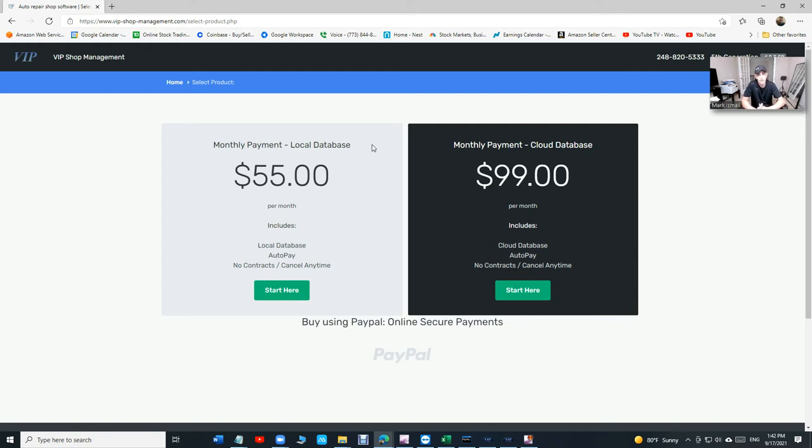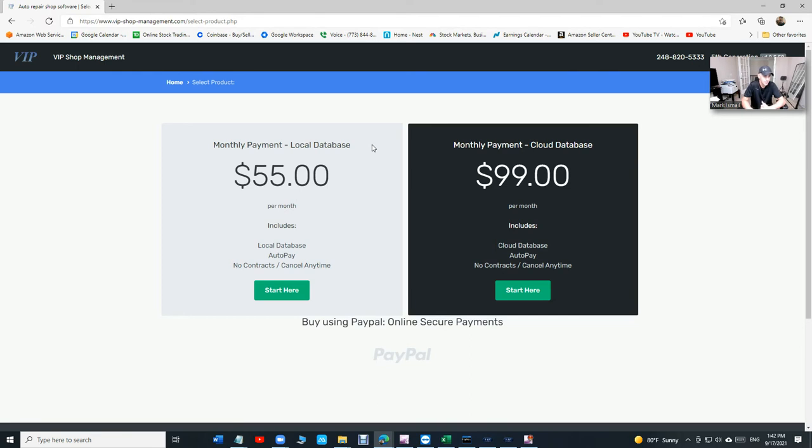If your sales is less than $500,000 a year, literally, you are making a big mistake of using Mitchell One, All Data, Shop Monkey and all of them. You are making a mistake because first of all, it's going to be hard for you to grow. It's really hard to use their software. There's so many buttons.